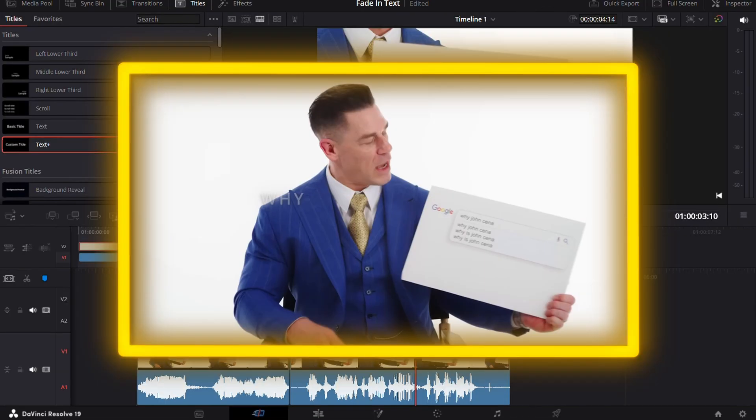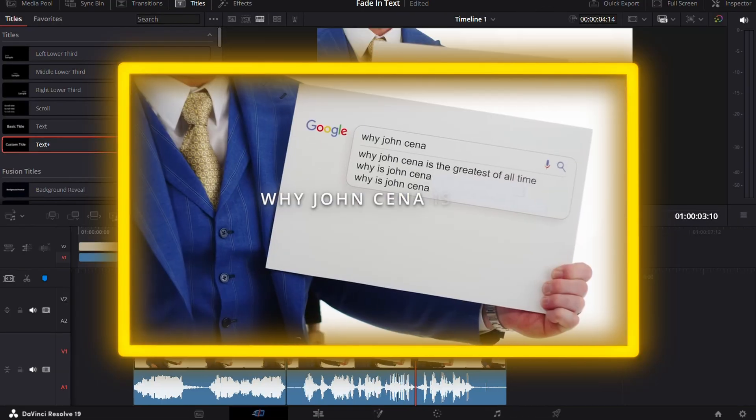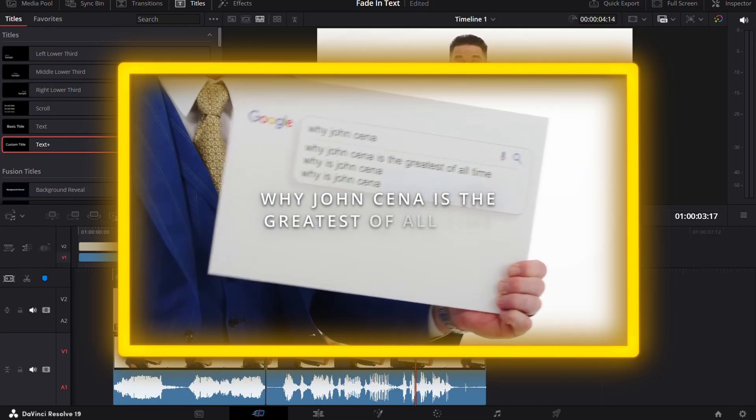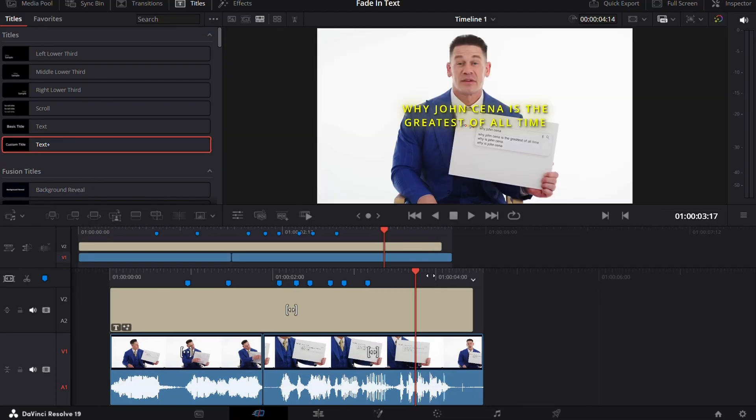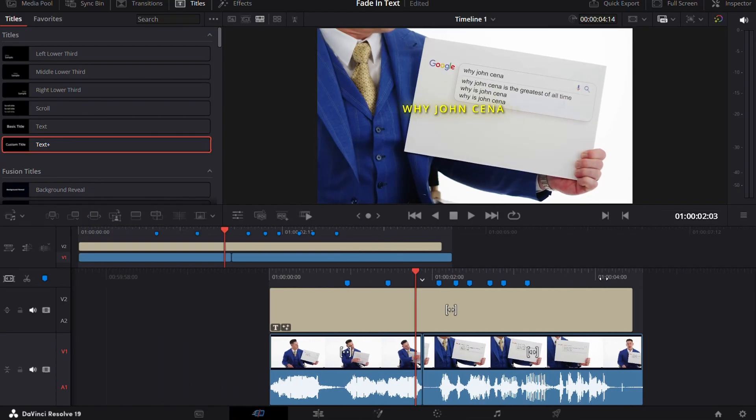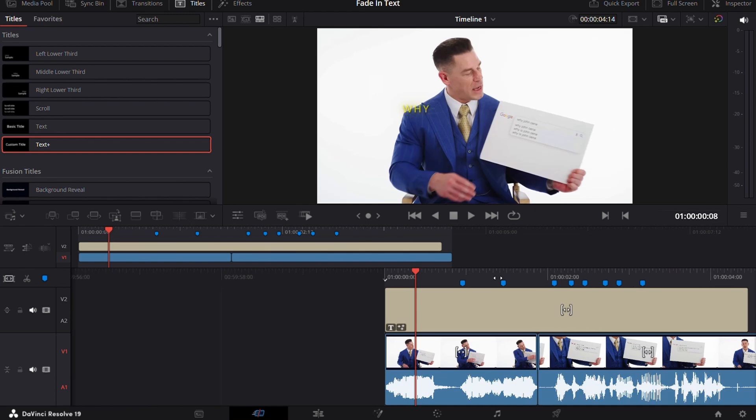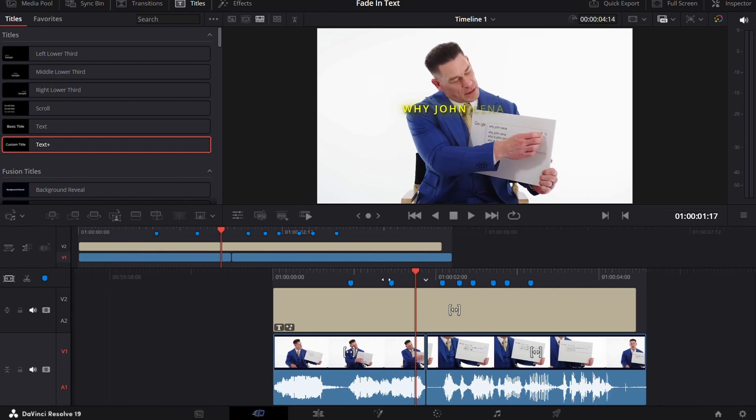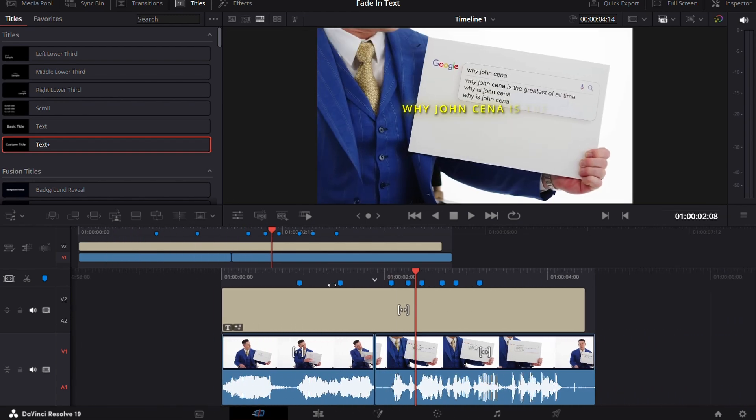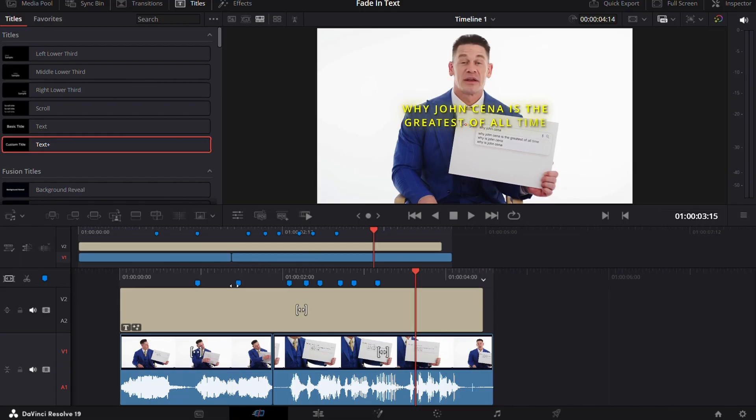You can definitely add more glow or drop shadow to make it look more good. Comment if you want a tutorial for that, this was mainly for the fade in text animation.